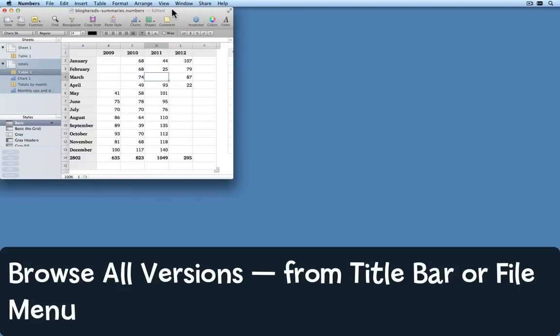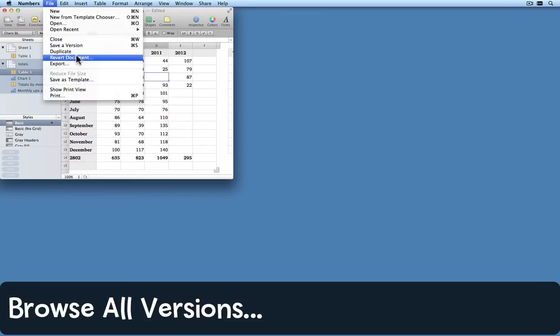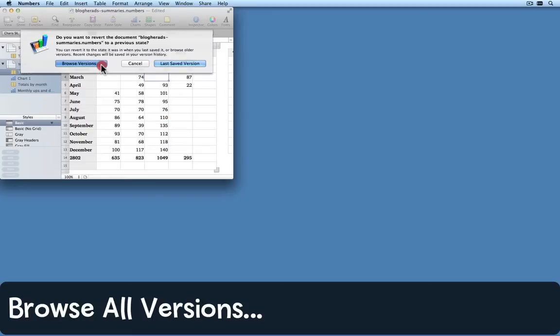Another way I can do it is come to the file menu and choose revert document dot dot dot and then choose browse versions from the sheet that appears.